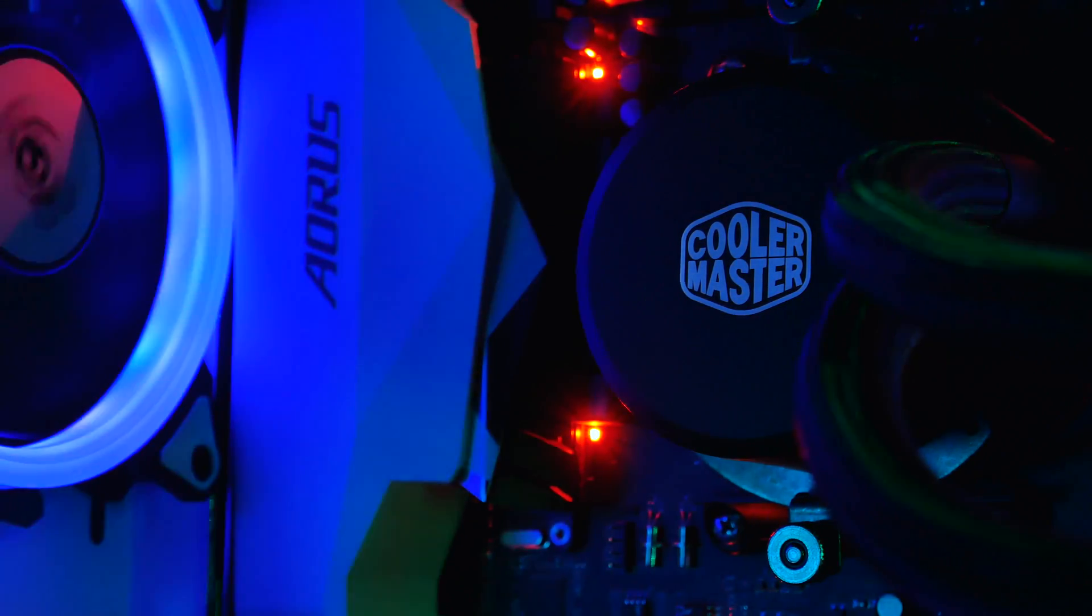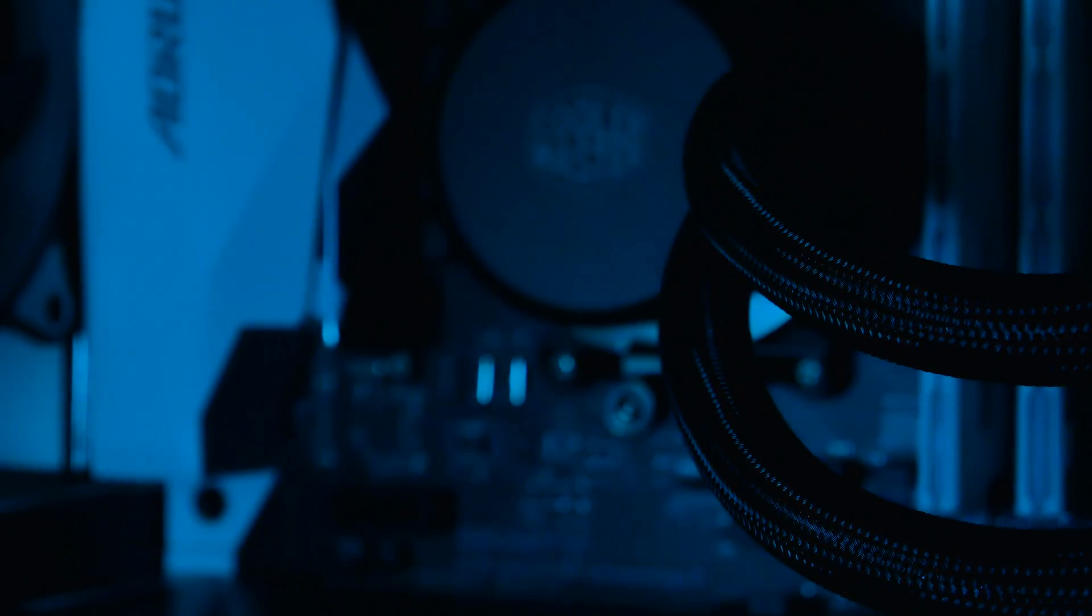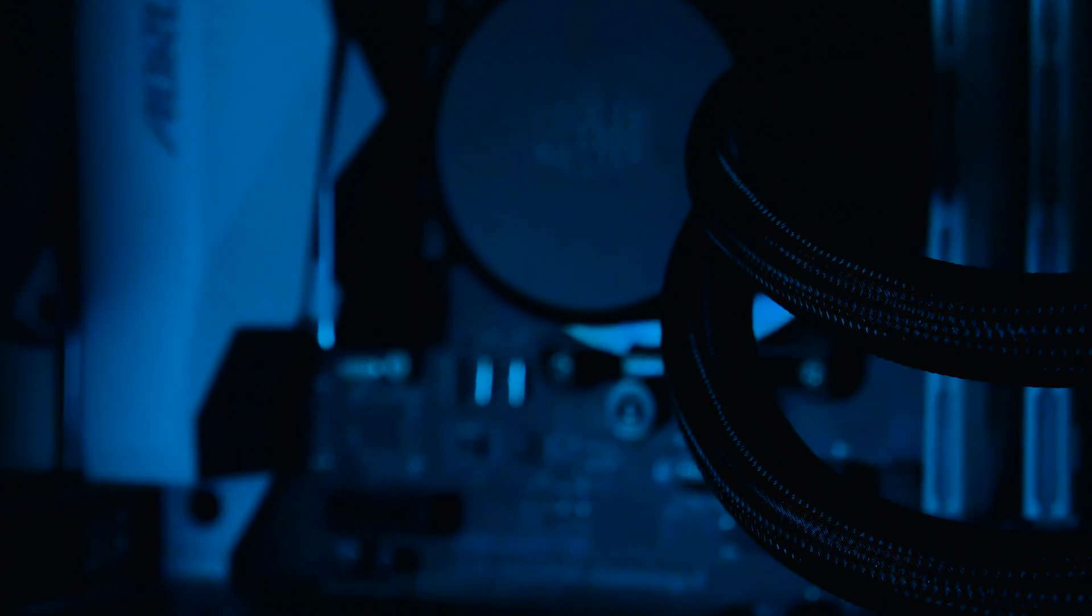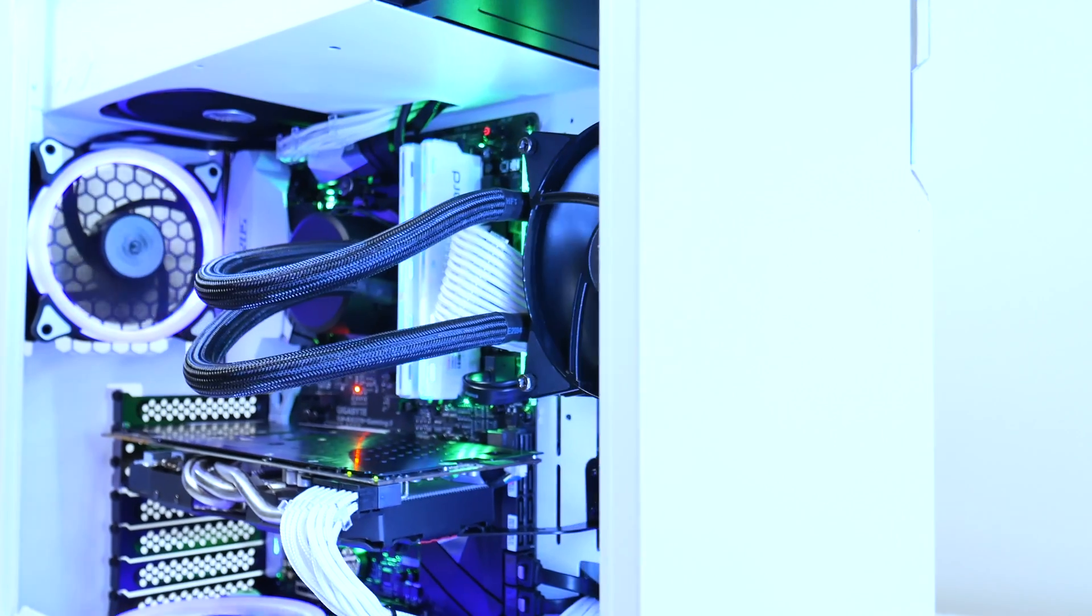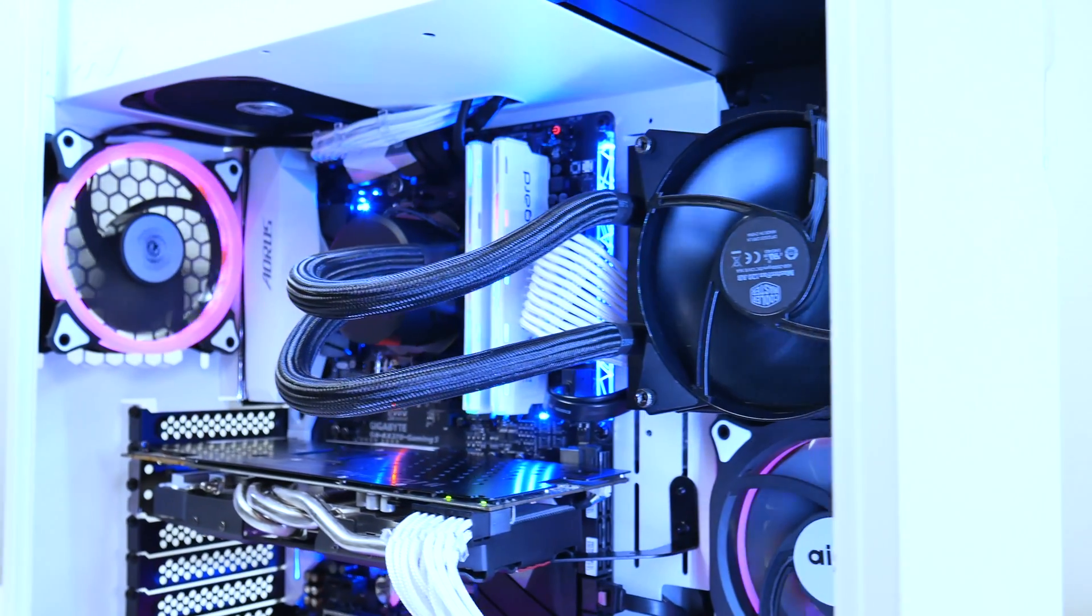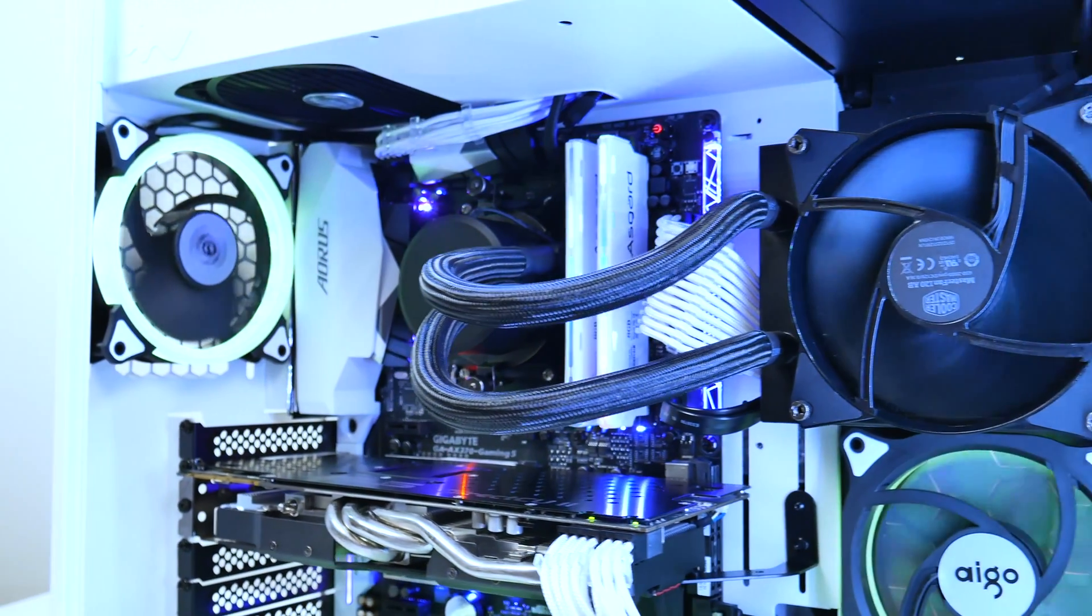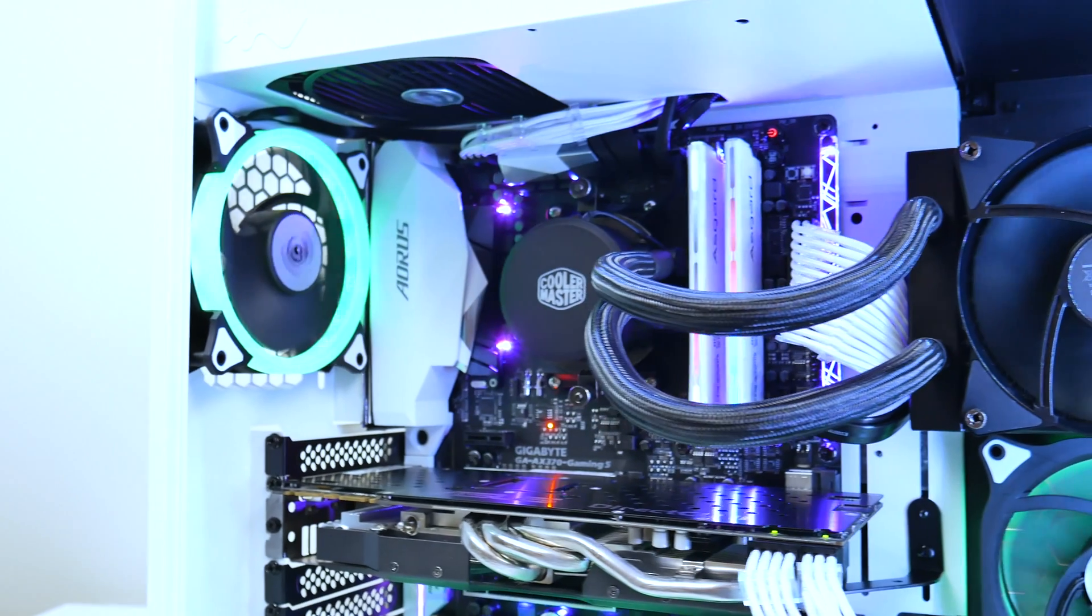Although there are cooling solutions that provide almost the same level of cooling at a lower price point, the Master Liquid 120 does not only appeal to the cooling aspect, but to others as well, which as I stated before, makes it a well-rounded solution for a mid-tier cooler.